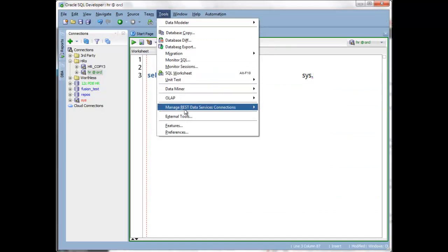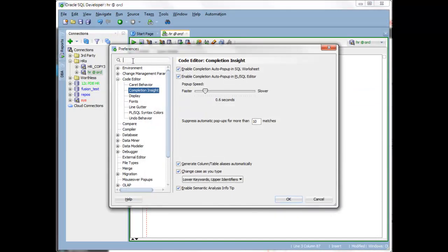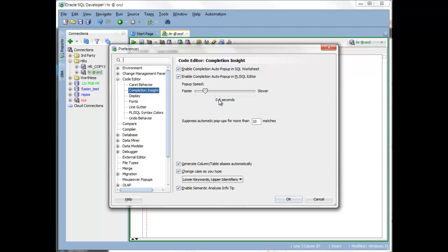So let's talk about the preferences again one more time. So under Tools, Preferences, Code Editor, and then on the Completion Insight page, the pop-up speed for the automatic help is set to kick in after 6 tenths of a second, and we will not do that if there are more than 10 hits.